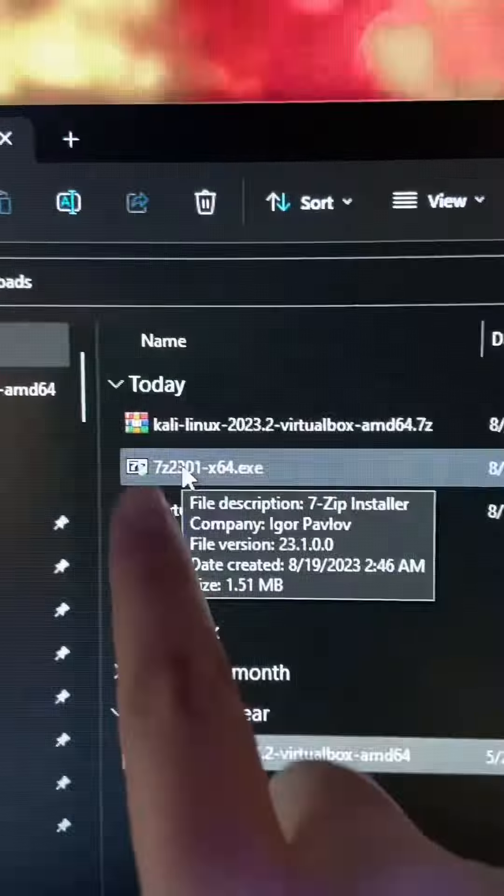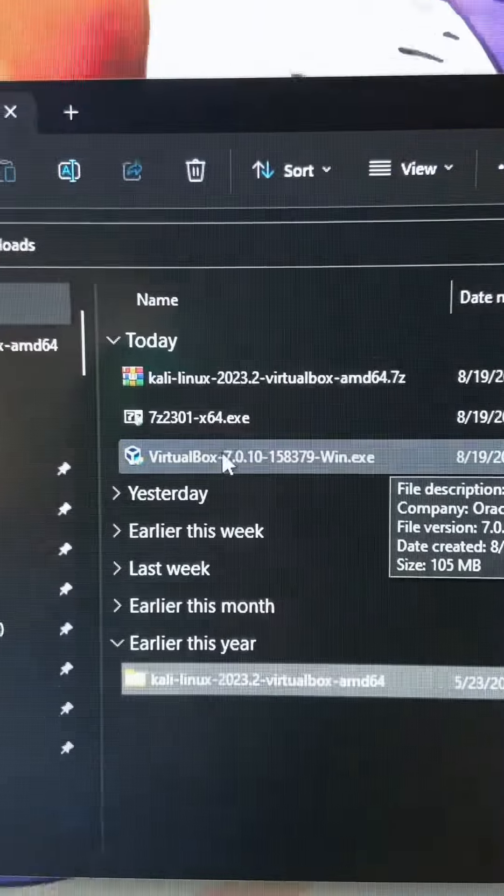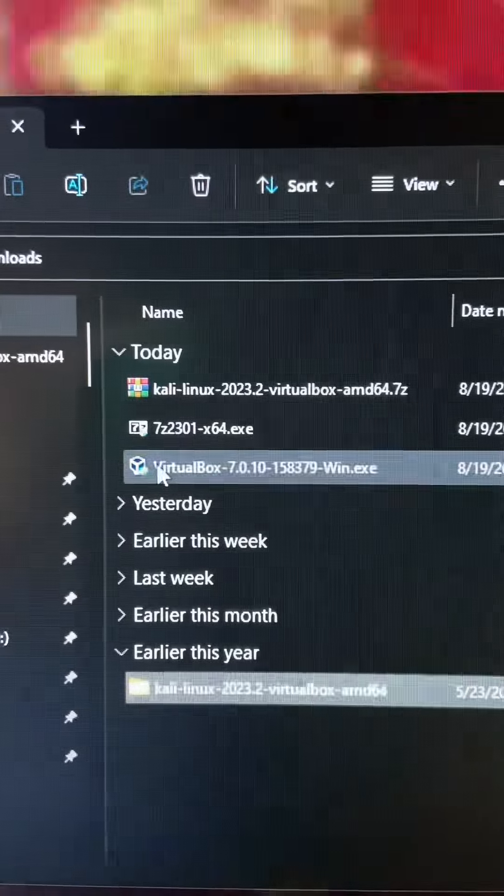Open up your downloads folder and double click on the 7-zip executable to install it. In your downloads folder, you'll find the VirtualBox installer executable. Double click that.